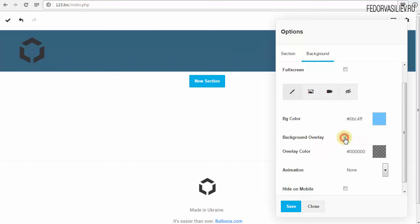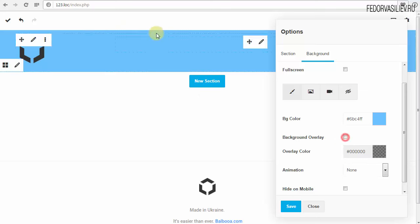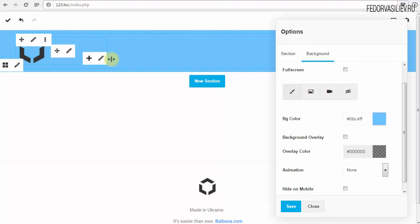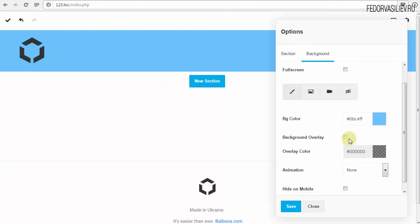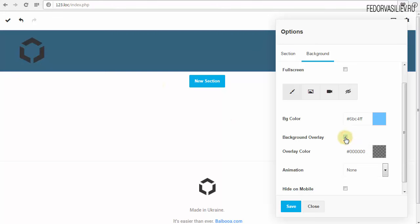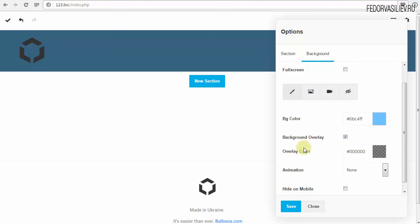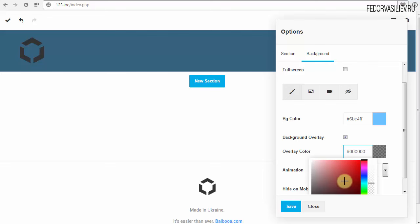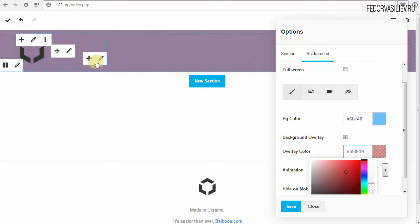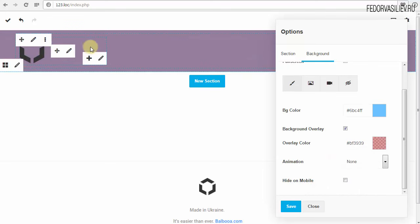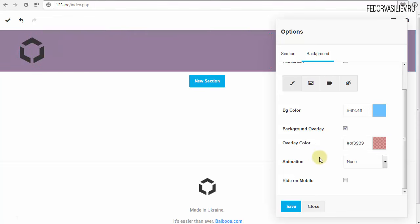Background Overlay — если ставим галочку, это затемнение фона. Во многих случаях пригодится, чтобы не затемнять изображение в Photoshop — можно просто здесь это сделать. Часто видели на лендингах затемнённые изображения. Если выбираем Background Overlay, сразу ниже можно назначить цвет для этого Overlay. Дальше — абсолютно каждому контейнеру можно задать анимацию.